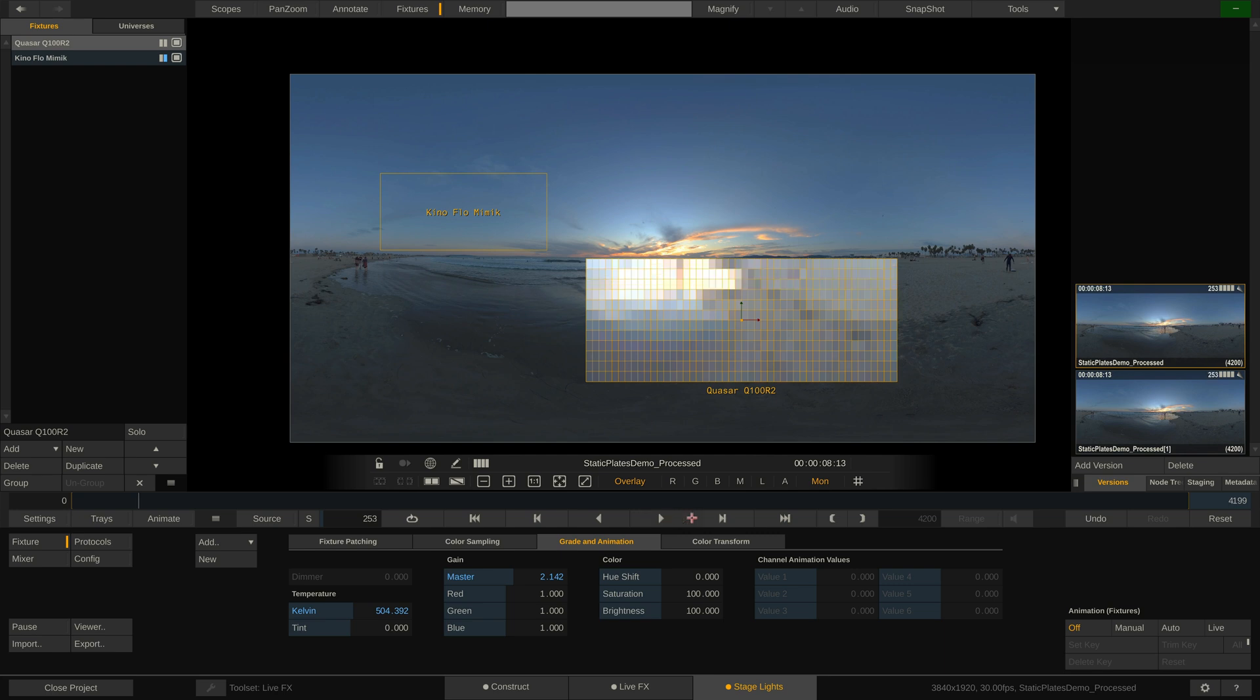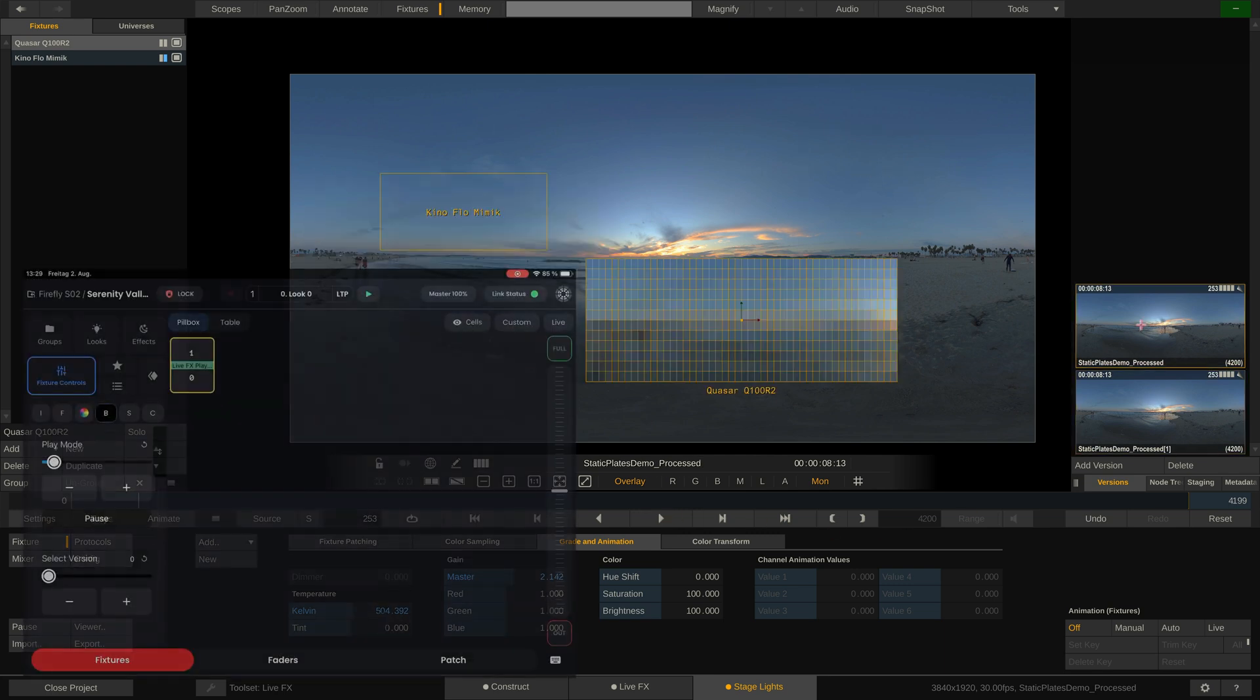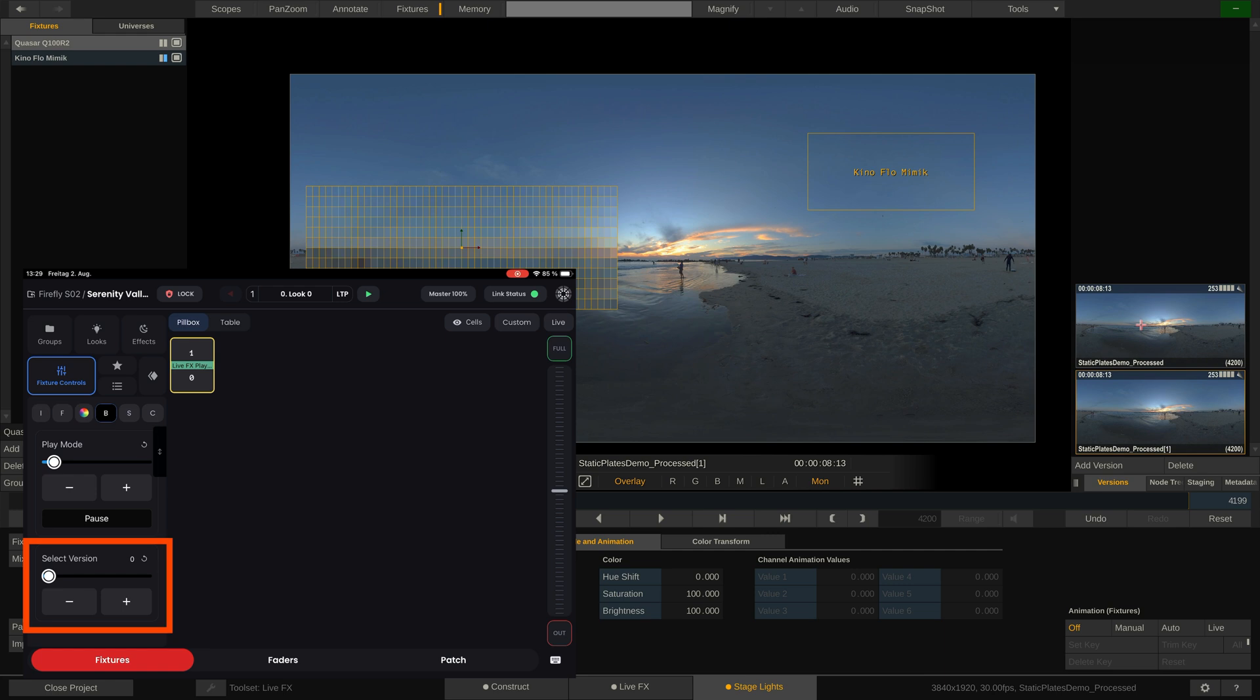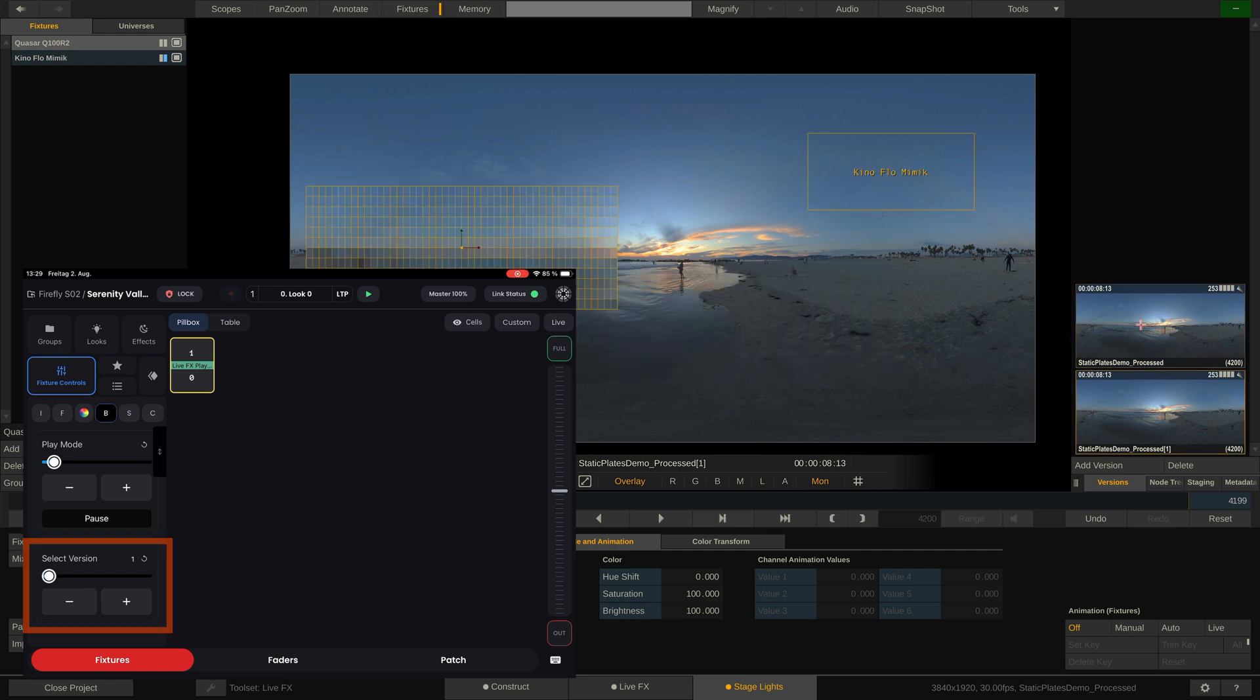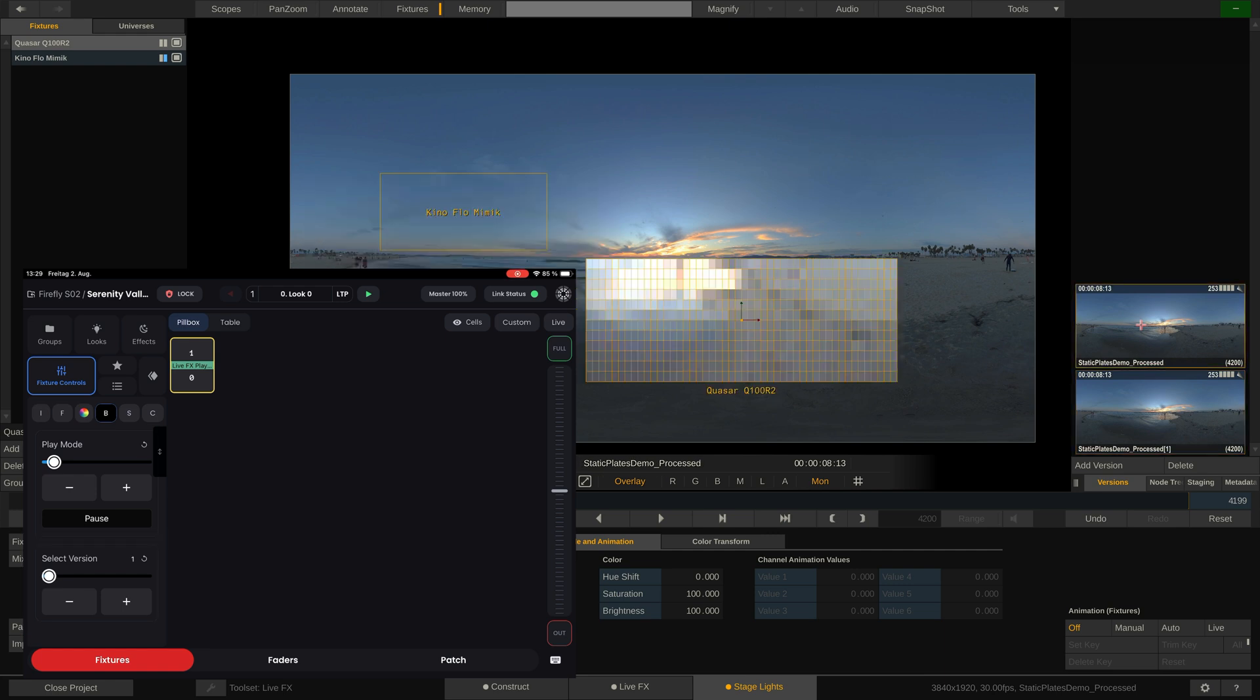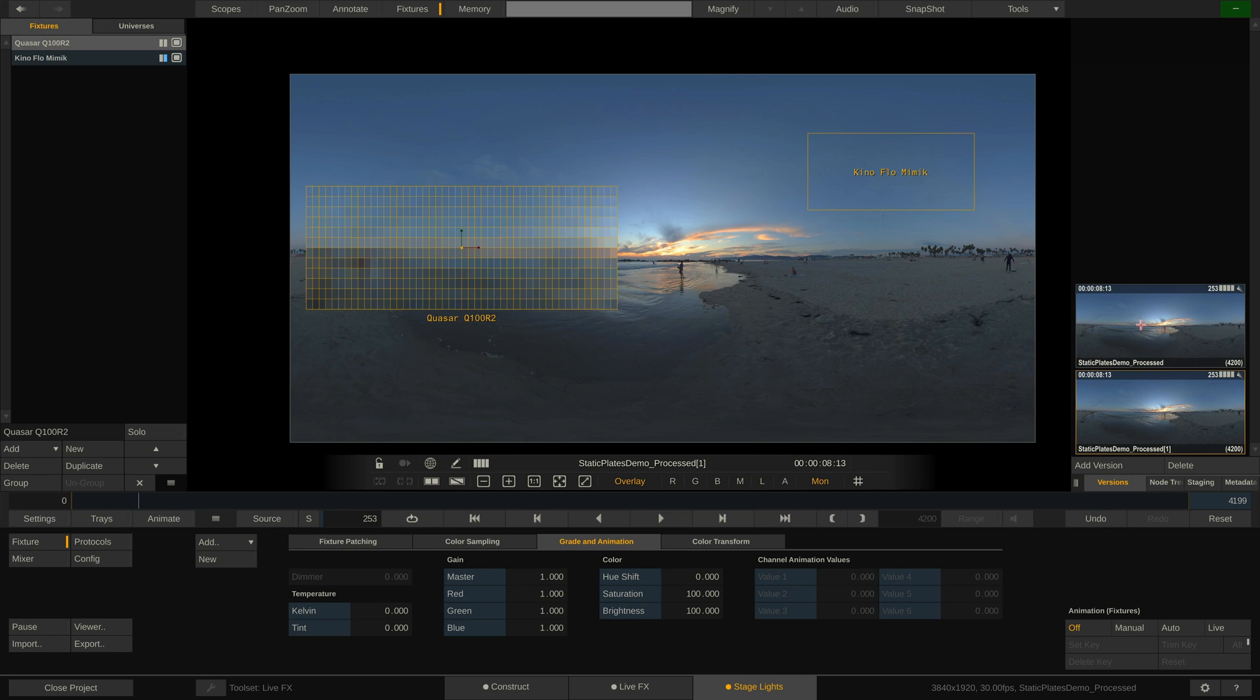This is an easy way to store different fixture layouts and configurations and switching quickly between them. Now back in Blackout, using the Select Version control, I can simply select the version to play. Like this. As mentioned before, I can also place an entirely different clip into the version stack and jump from scene to scene using versions.